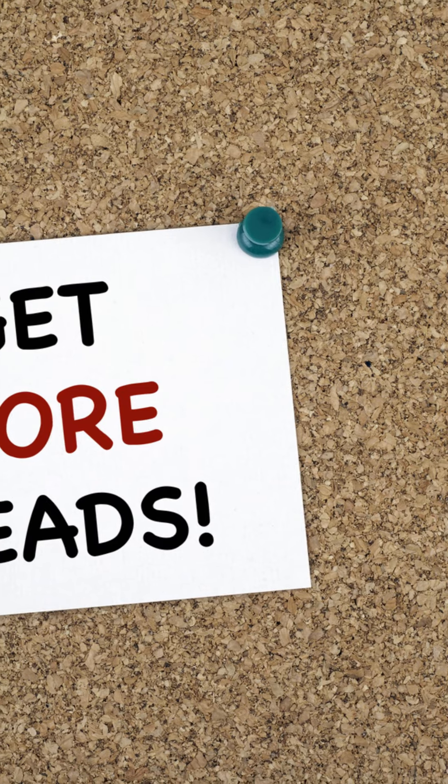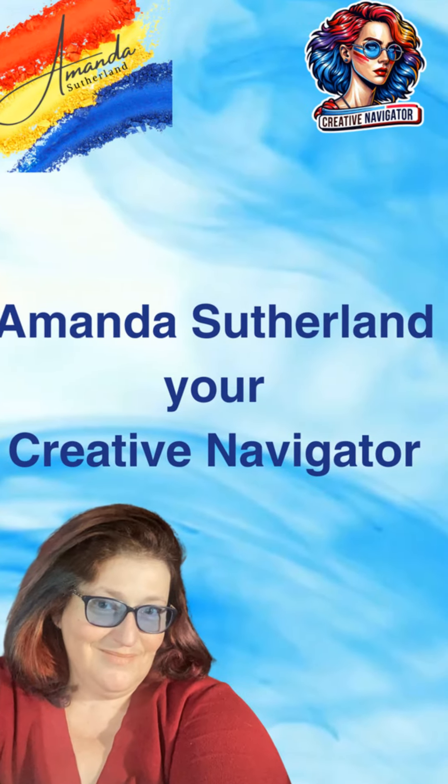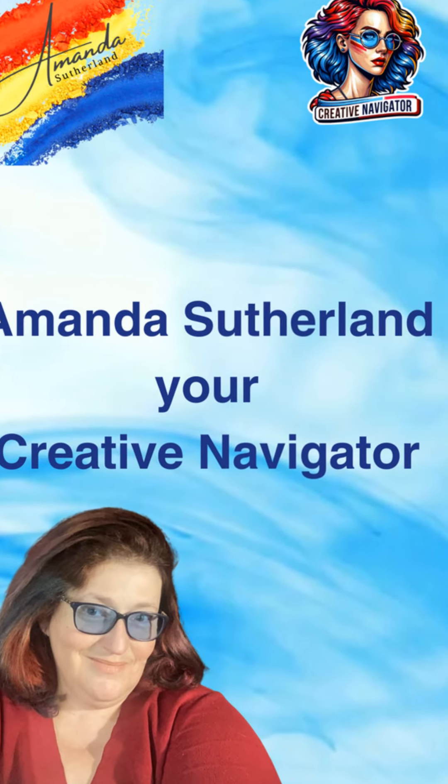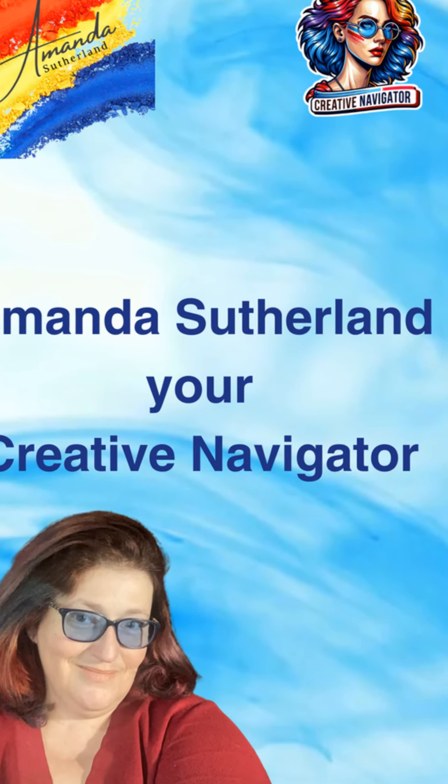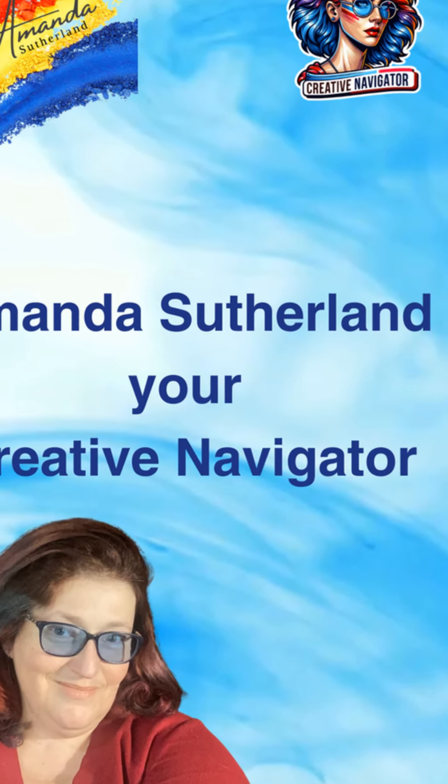Thanks for watching. I'm Amanda Sutherland, helping you make data-driven decisions for business success. See you next time.